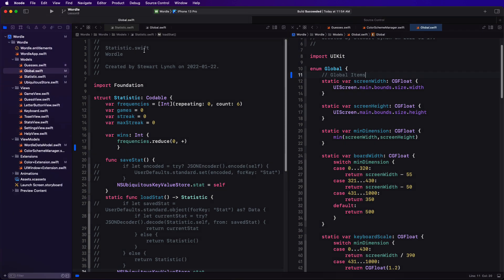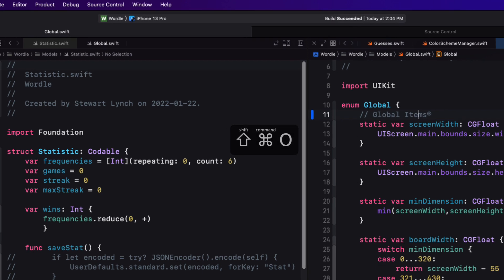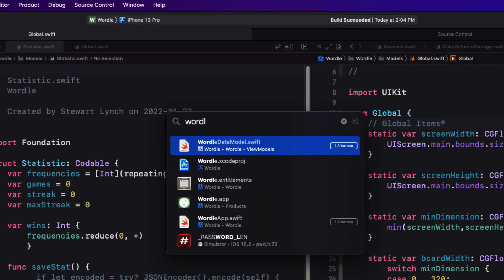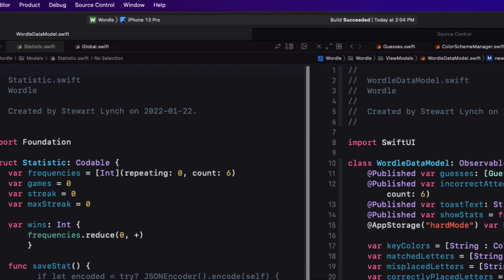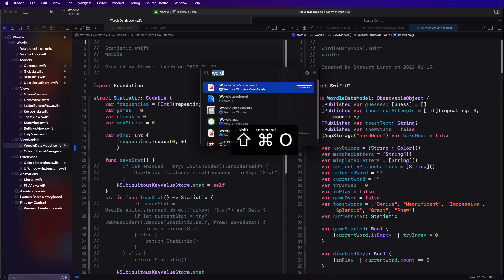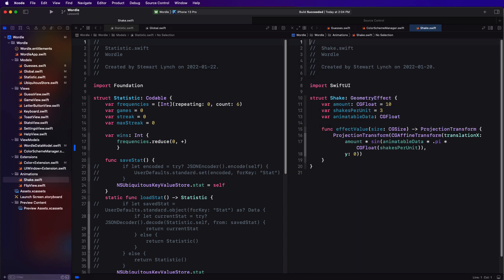There are some however that you should learn immediately and the first one I want to introduce you to is open quickly. Using shift command O will bring up a fuzzy search box and then when you start to type it'll list all available files in the filter. And when you reach the one that you want simply tap return and this will create or replace a temporary document if it doesn't already exist as a tab or it'll open a tab if it does.